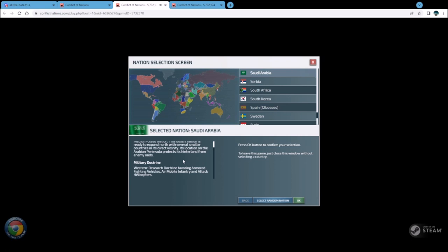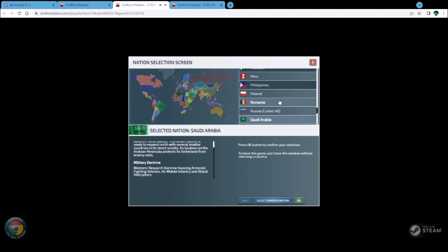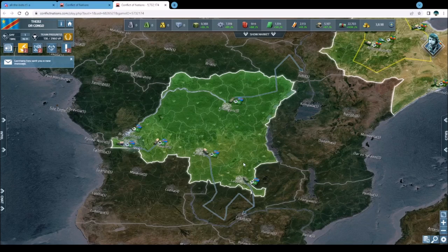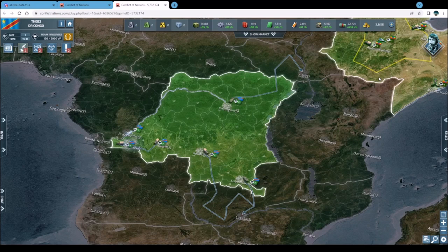In your first few early games, you just want to learn how the game works - what buttons to click, what to build. Once you get some knowledge, you start drilling down into specifics. I'm going to pick DR Congo since I already have a DR Congo game going. I'll click OK and the map loads up showing DR Congo.